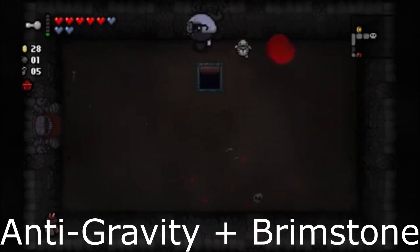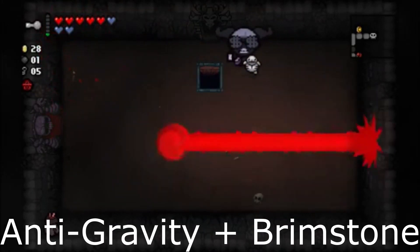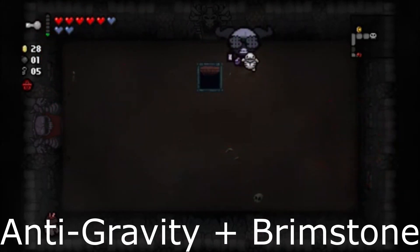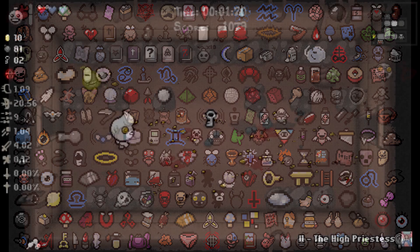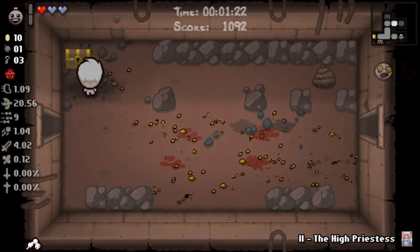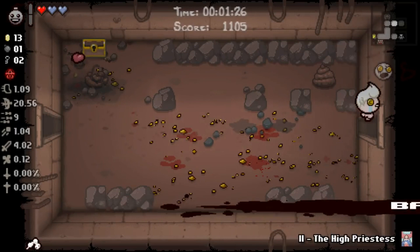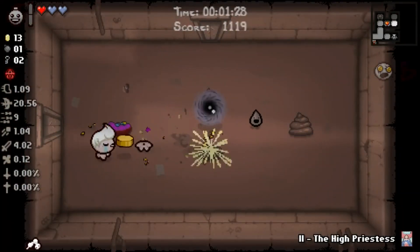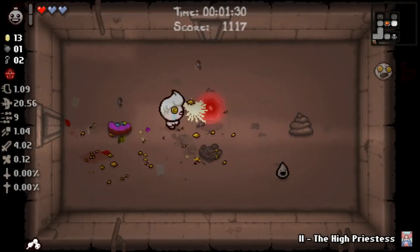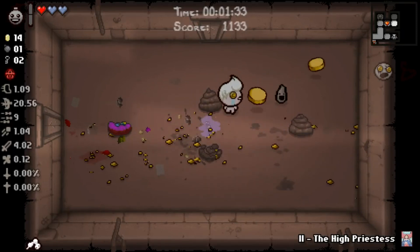Synergies in Isaac are amazingly plentiful due to the wide variety of items — a total of 463 including DLC — with perhaps thousands of useful combinations. These items can also, however, work against each other. For example, the item My Reflection curves your shots back towards you, and the item Ipecac makes your shots explosive. Together, these items are dangerous, and will make you deal damage to yourself.